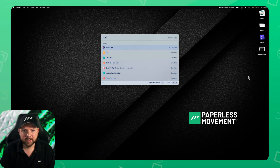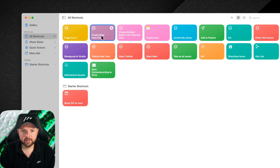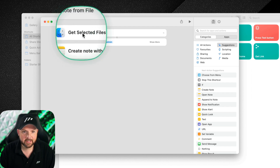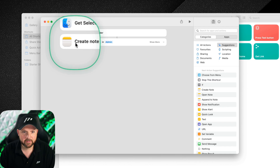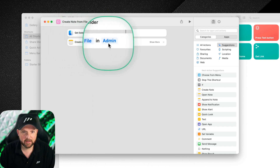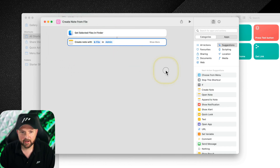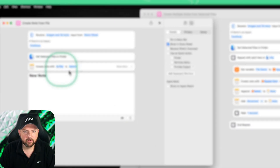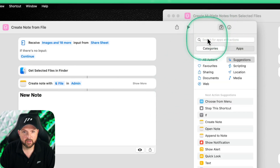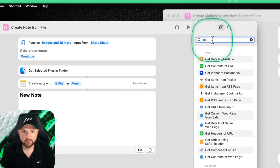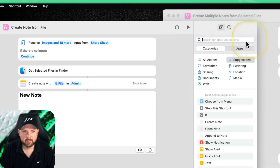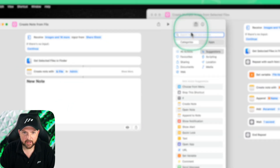First we open up Shortcuts, and here you can already see the two things I have. For example, 'Create Note from File' — there are just two simple actions I use here. The first is 'Get Selected Files in Finder' and the other is 'Create Note with File' in Admin, which is just the folder I defined in my Apple Notes. If you don't know how to use Shortcuts, just type 'Get Selected Files in Finder' and add it, then add 'Create Note.'